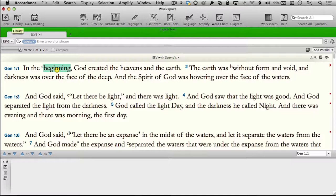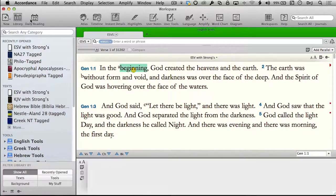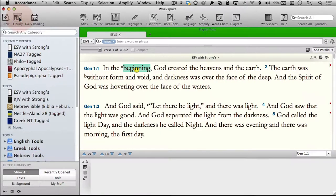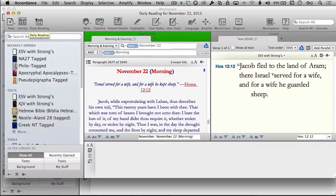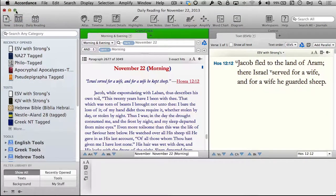The library icon will open and close the library. I prefer to have my library shown as a panel. If you hold the Shift key down and click it, it will appear as a popover, though not all features are available in that mode. If you'd like a different workspace dedicated to devotionals, simply click Daily Reading. A dedicated workspace will pop up — mine is set to Spurgeon's Morning and Evening.